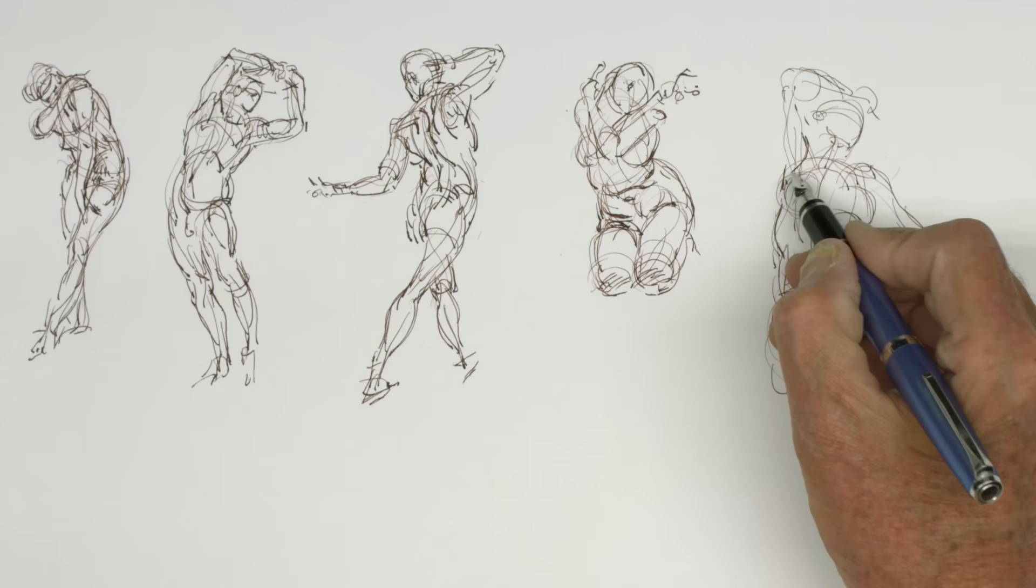Gesture is capturing the action. This is one of the foundation elements that we're dealing with.